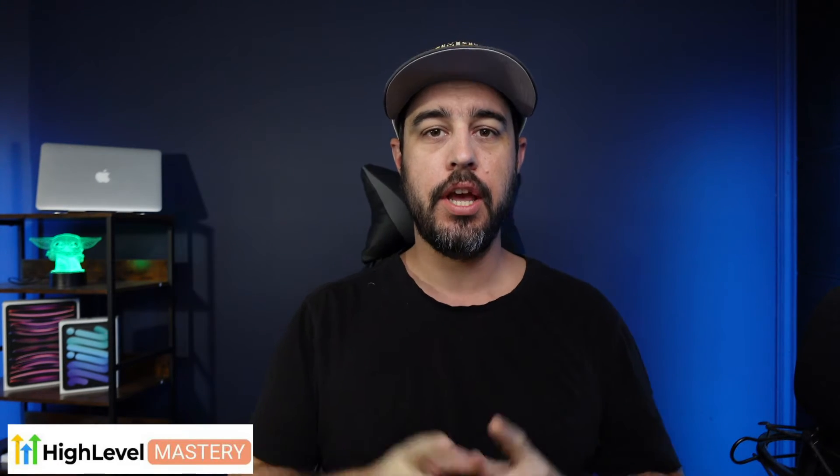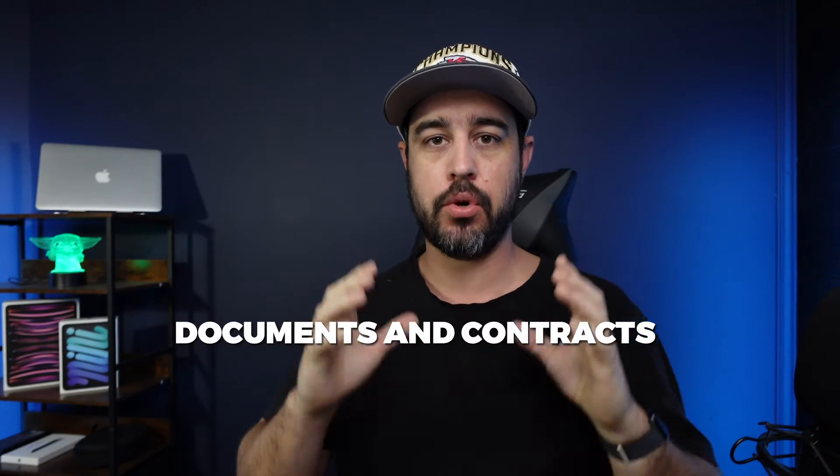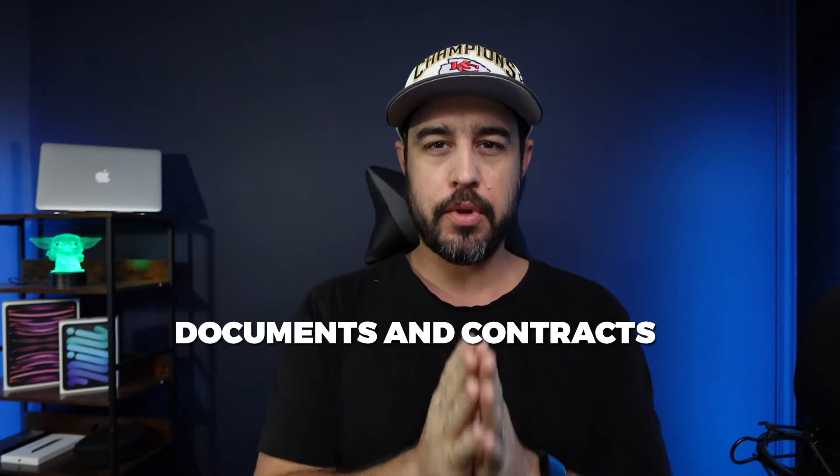Hey, what's going on guys? This is Adam from GHL Mastery. I've got a really cool one for you today on documents and contracts. So stick with me.